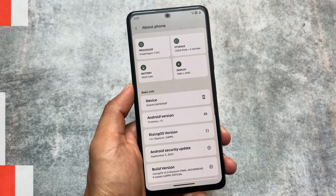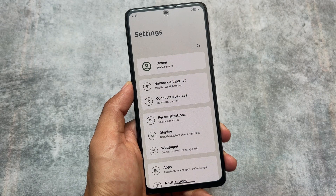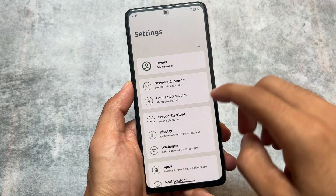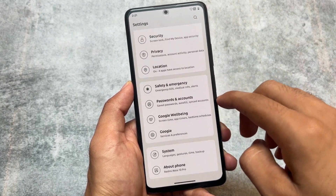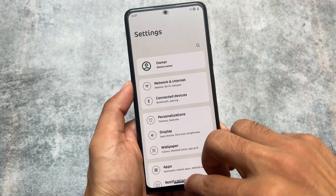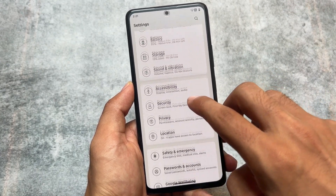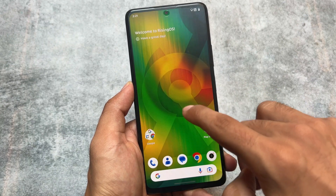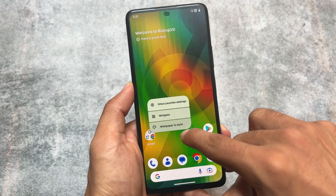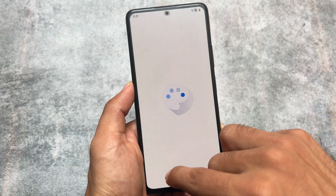So we're going to talk about some of the things which are already included in Rising UI. As I just mentioned, this is the last update based on Android 13.